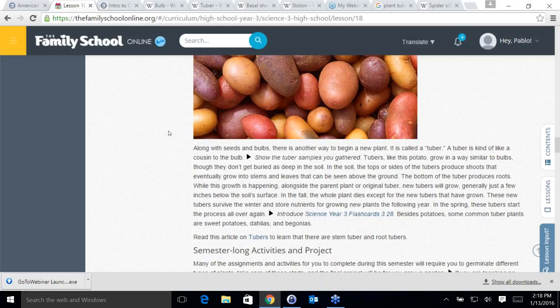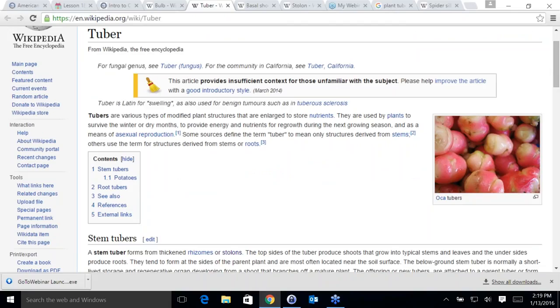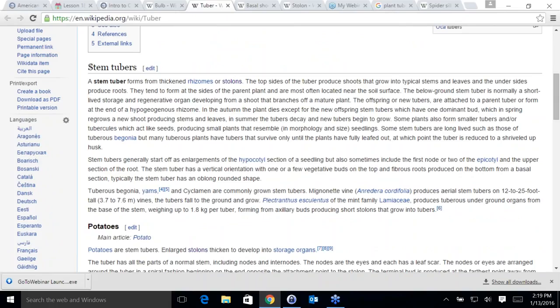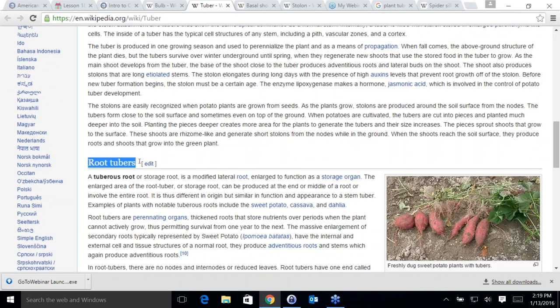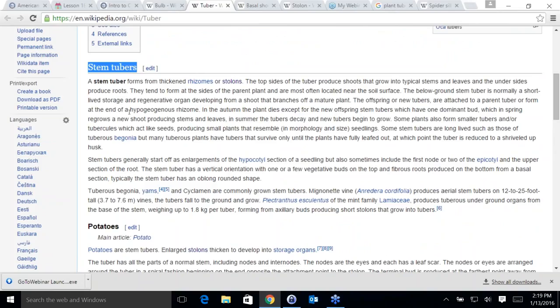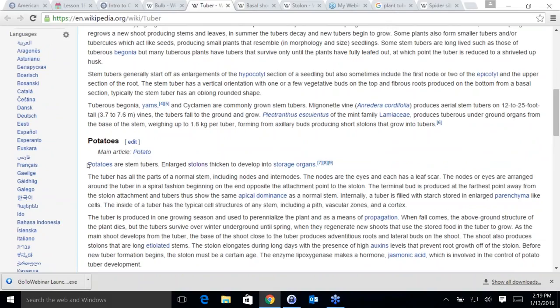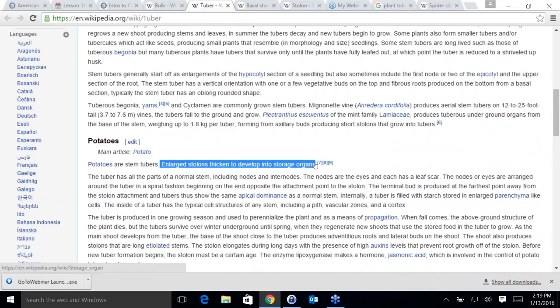What part of the plant is the potato — the stem or the root? According to the Wikipedia article on tubers, potatoes are stem tubers. It says: 'Potatoes are stem tubers and large stolons thicken to develop into storage organs.' So there are two kinds — root tubers and stem tubers — and the potato is under the stem tuber category.